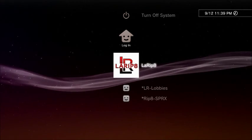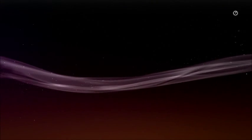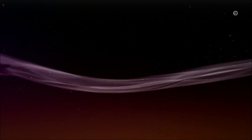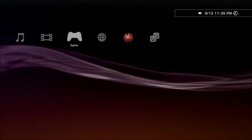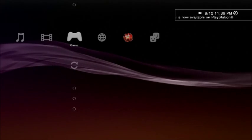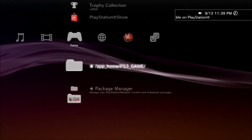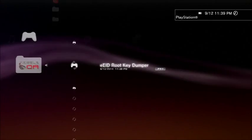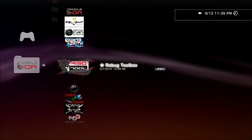Once your PS3 is booted back up, sign into your profile. When the XMB is loaded, run Rebug Toolbox.